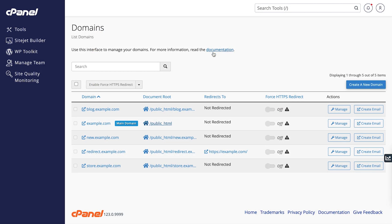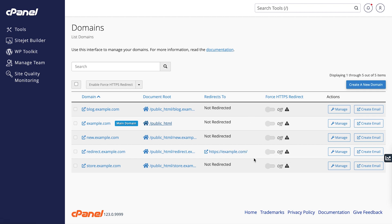If the listed subdomain redirects to a different domain, the destination will appear here. To manage redirects, go to the redirects interface. I'll put a link to our redirects documentation in the description below.